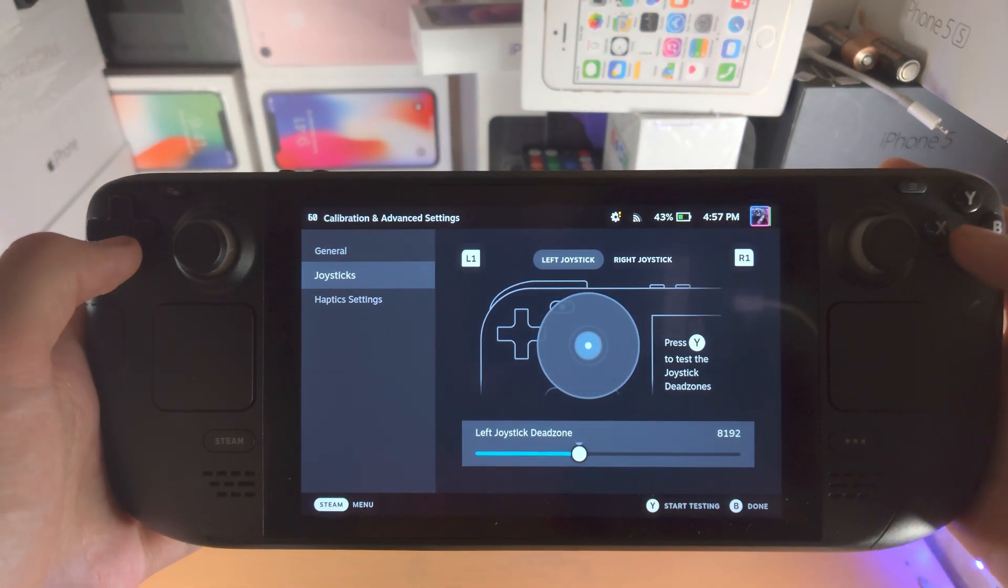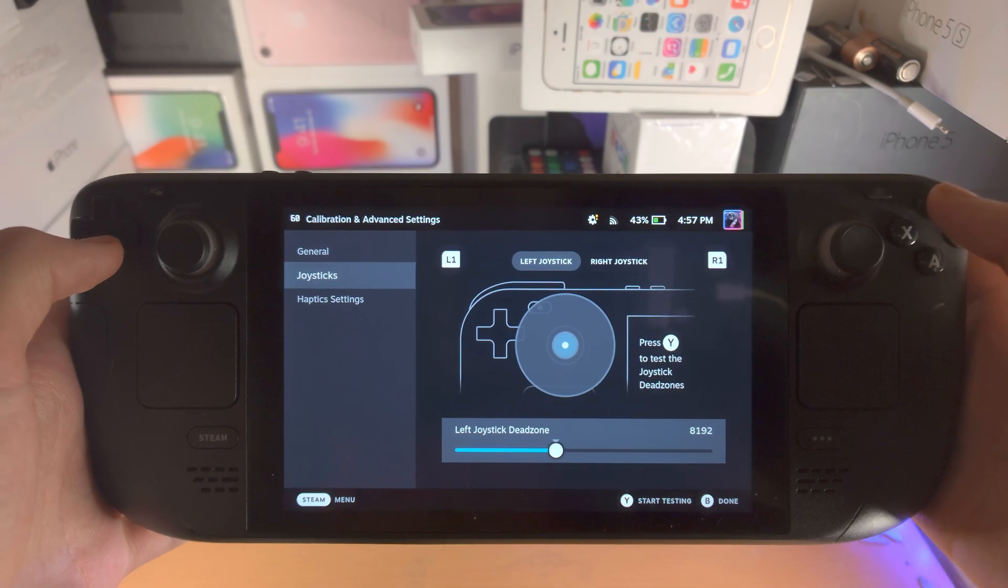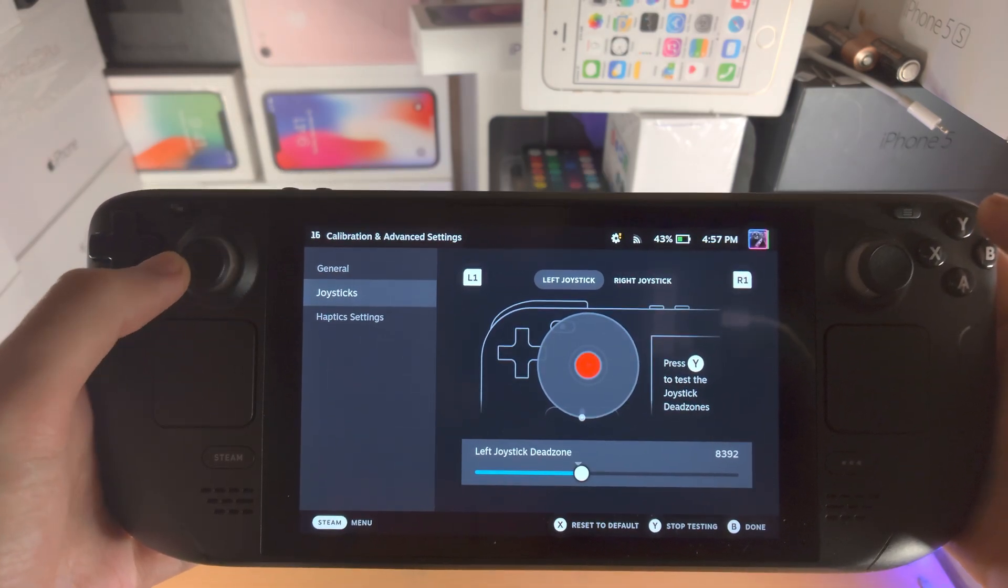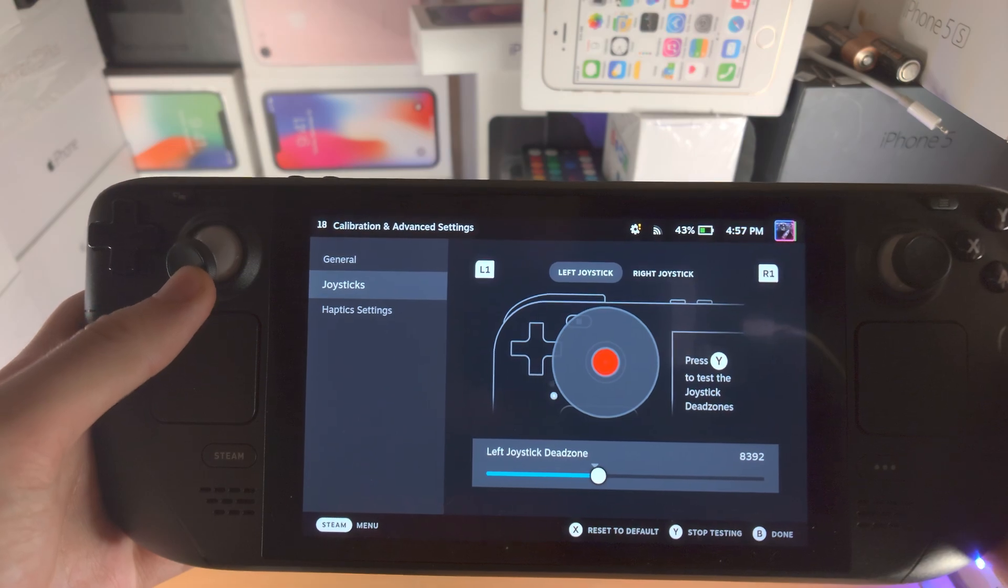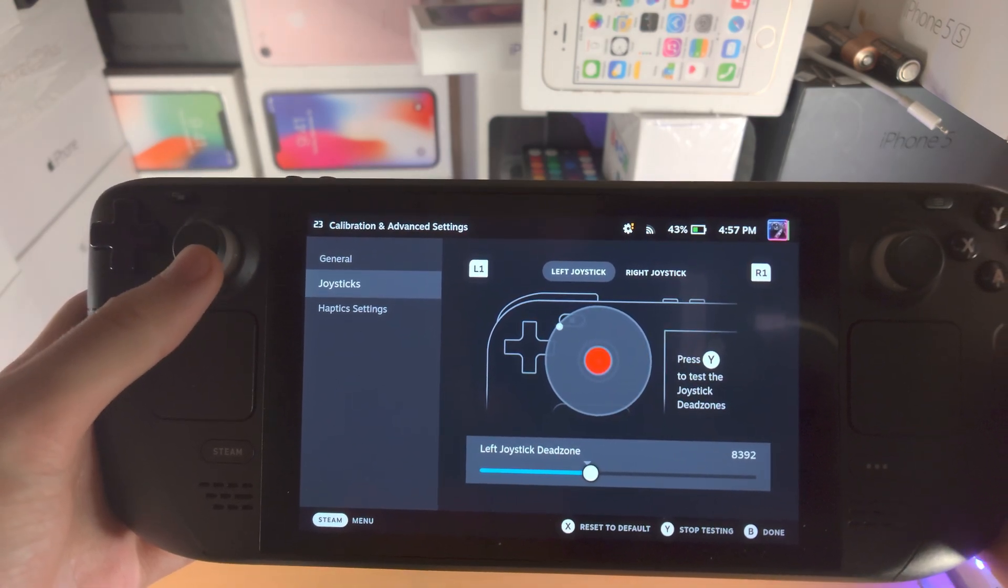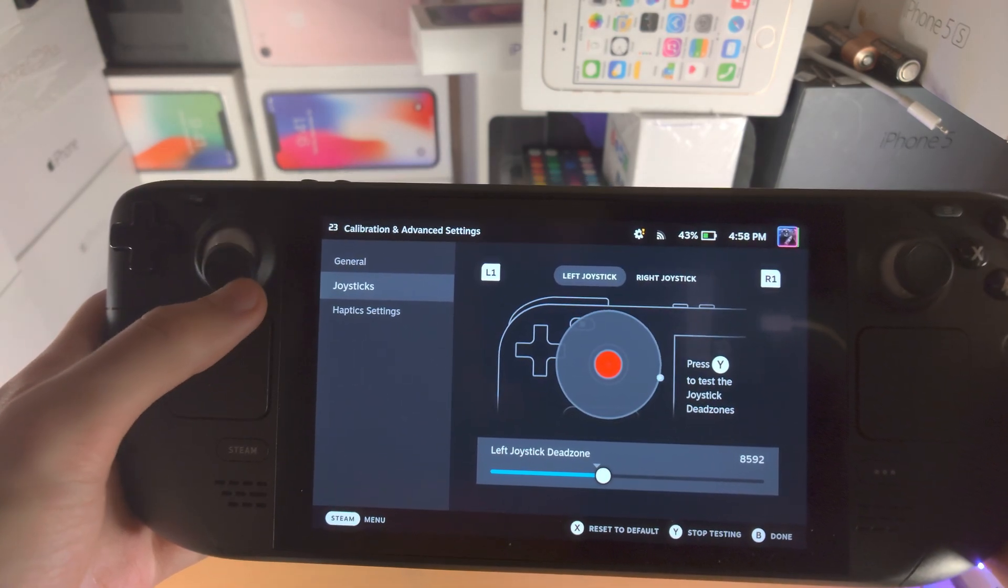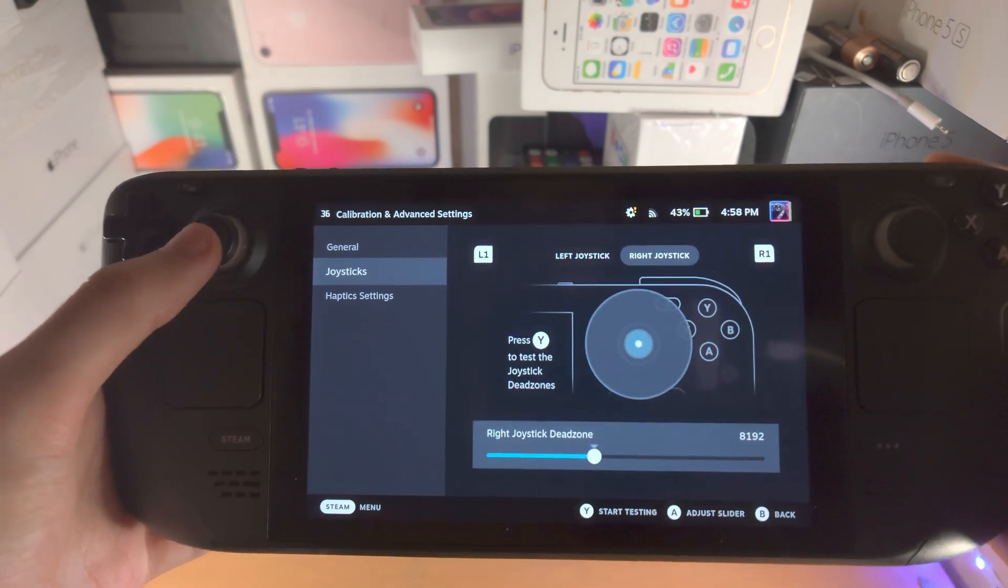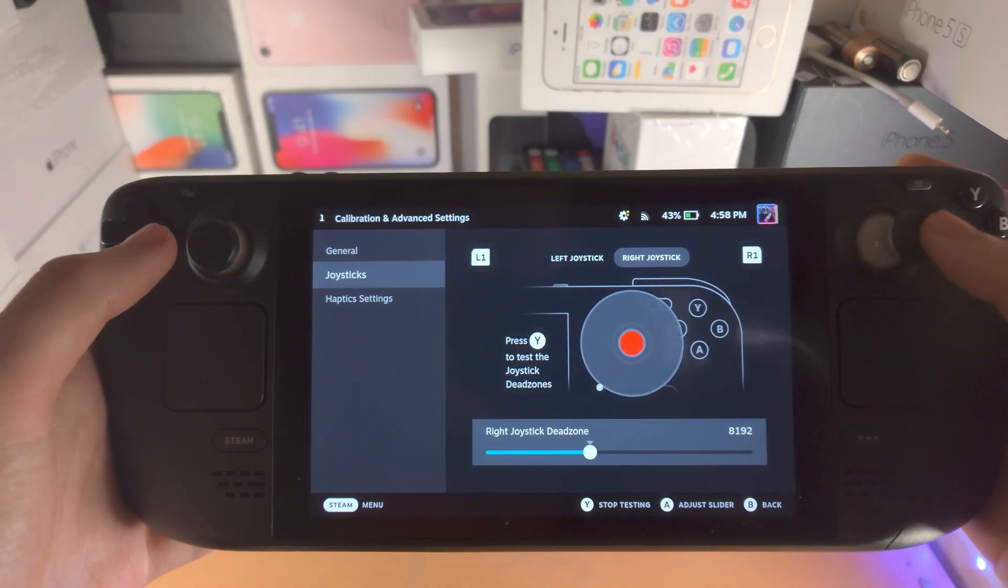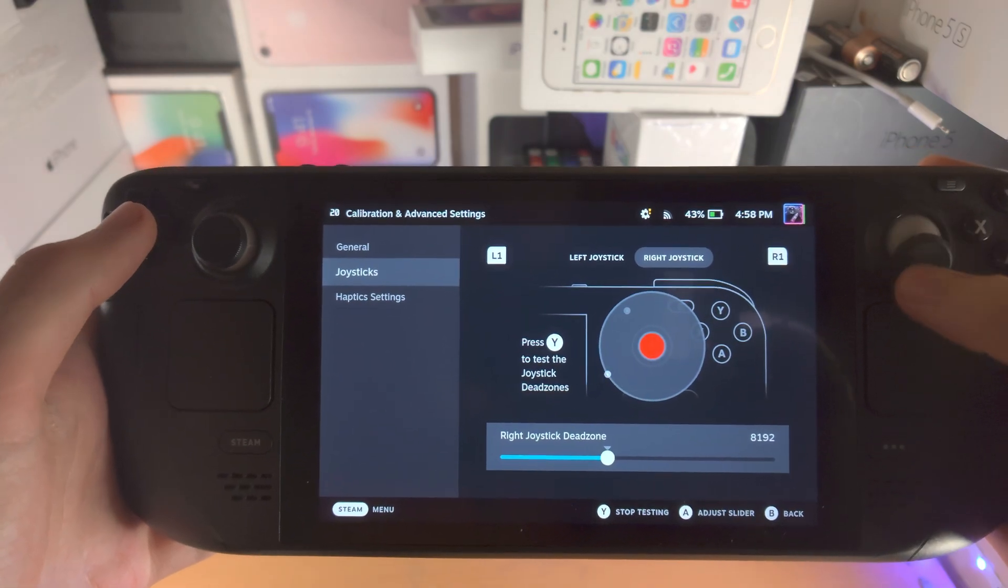So let's go back into the joystick and then let's click on the Y to start testing. So now you can see we can do the testing like this. And we can do the same for the Y joystick as well.